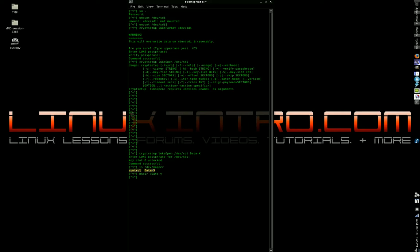Now, we're going to type mount /dev... actually, no. So, before we mount it, we have to format it, or put a file system on it.